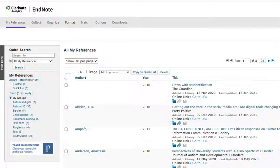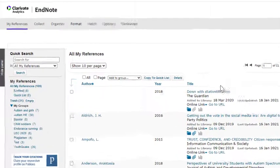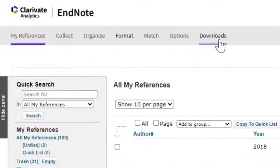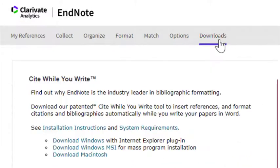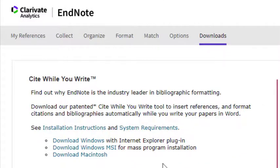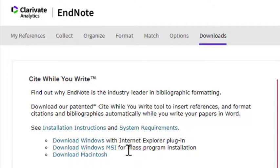In EndNote online, select the Downloads tab. Under Cite While You Write, you can see three options: Download Windows with Internet Explorer plugin, Download Windows MSI, or Download Macintosh.